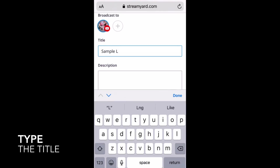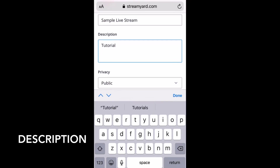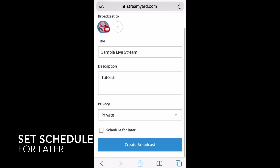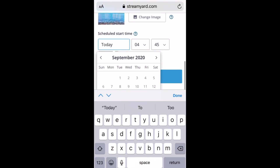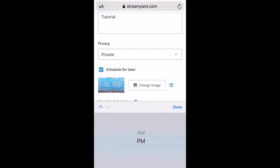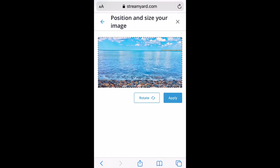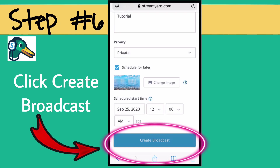Add your link to the description. After this, let's go to step number six: click Create Broadcast.